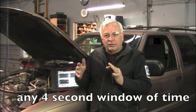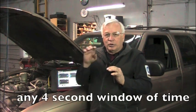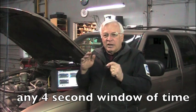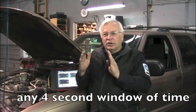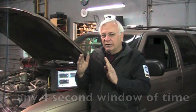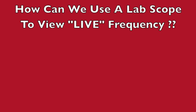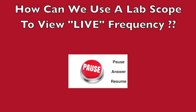Now keep in mind, this all needs to be seen in about a 4 second interval. The computer is looking for this all the time. If in a particular 4 second interval, it doesn't see what it's anticipating, that's when it'll set the check engine light. Now we've been looking at frequency from scanner data plotted as a graph, but remember, that's not live data. So how can we use a lab scope to view live frequency?